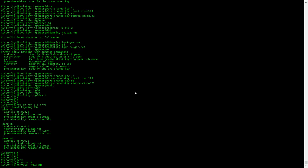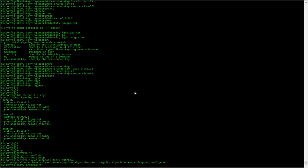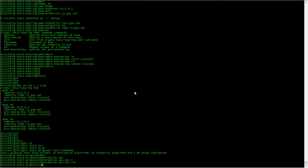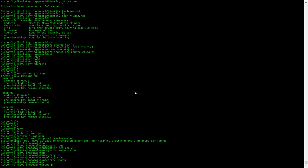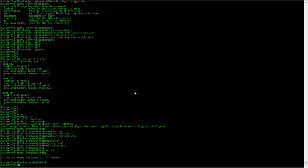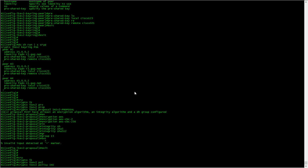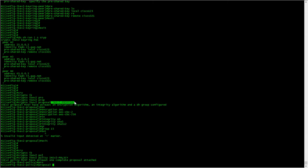Next is crypto. We need to do the proposal — I'm going to call this IKEv2-proposal. The encryption is going to be AES-256 and the data integrity is going to be SHA-512. The Diffie-Hellman group is going to be 15. Now we need to do the IKE policy: crypto IKE policy, yes policy, IKEv2 policy, which will refer to the proposal we have just created.